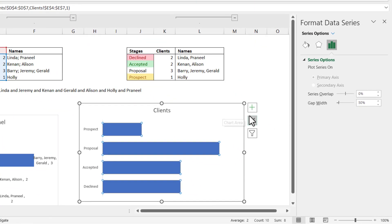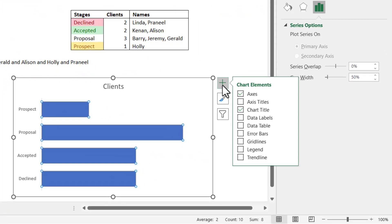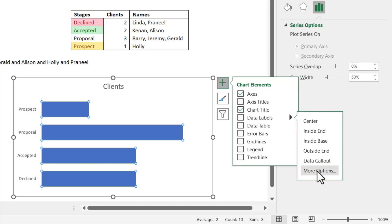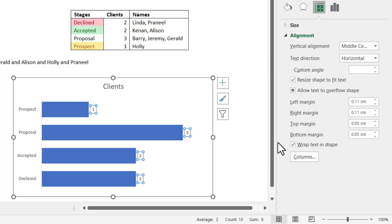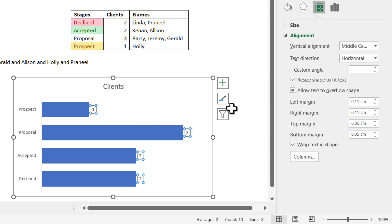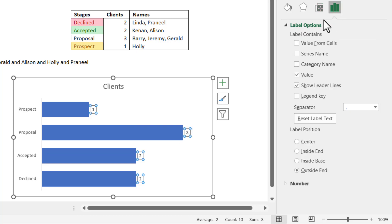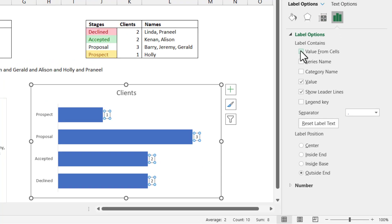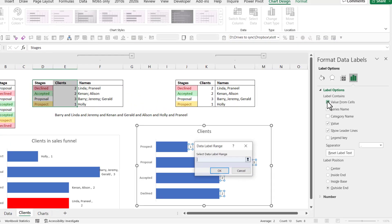Next thing I'm going to do is I'm going to add a data label. Now I'm going to go straight for more options because these are the numbers. That's good. But I need more than that. What I need to do is click on here and choose value from cells.